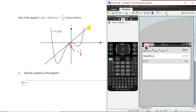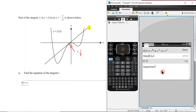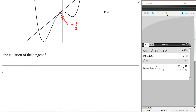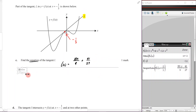Enter f(x) comma x = negative 1/3, close brackets, hit enter, and the tangent equation appears immediately. Since it's one mark, write it down as l(x) = negative 4/9 x plus 41/27 — or use y = notation. The key thing is it must be written as an equation.